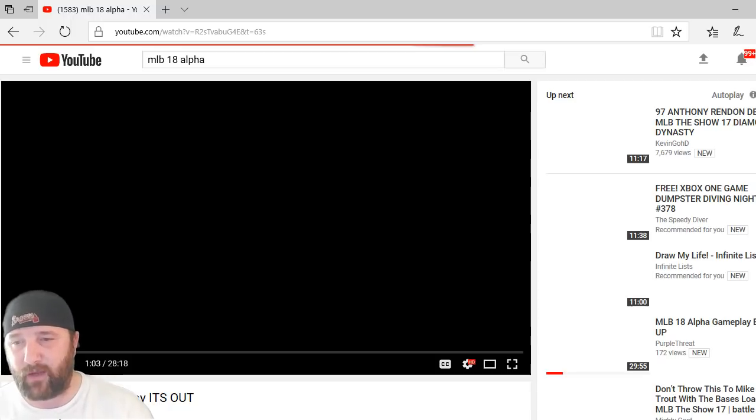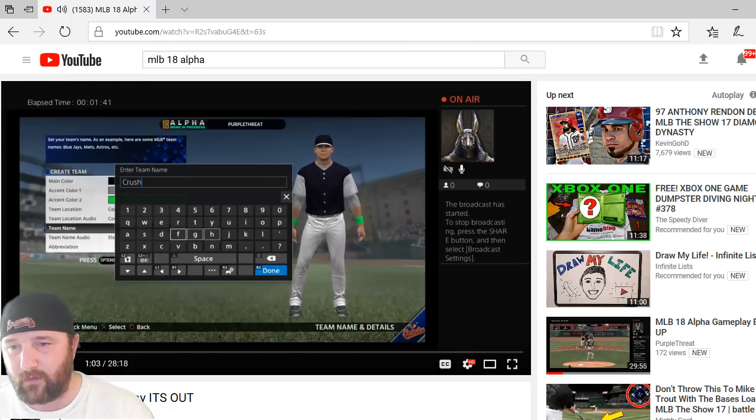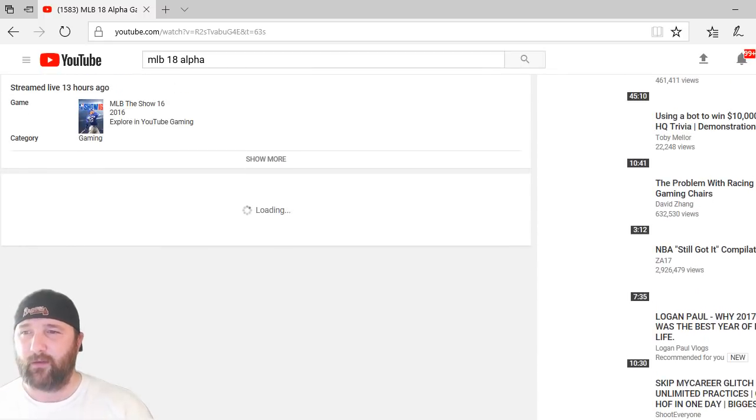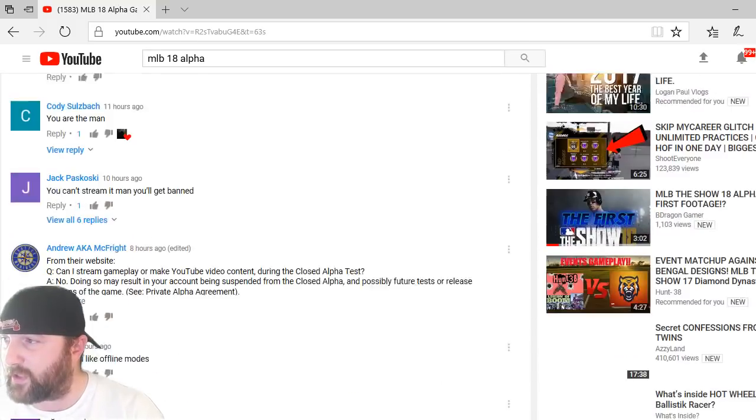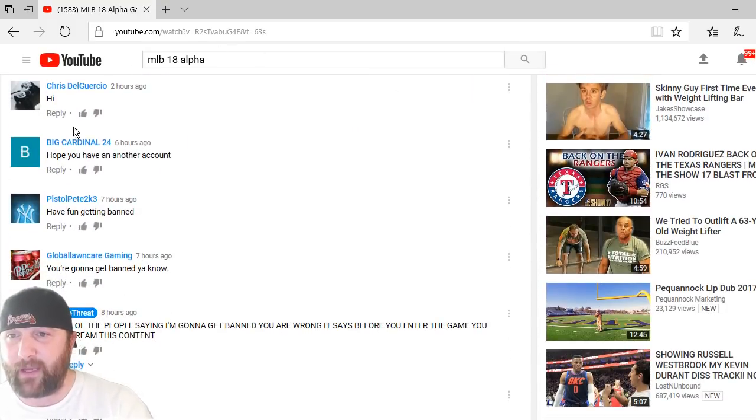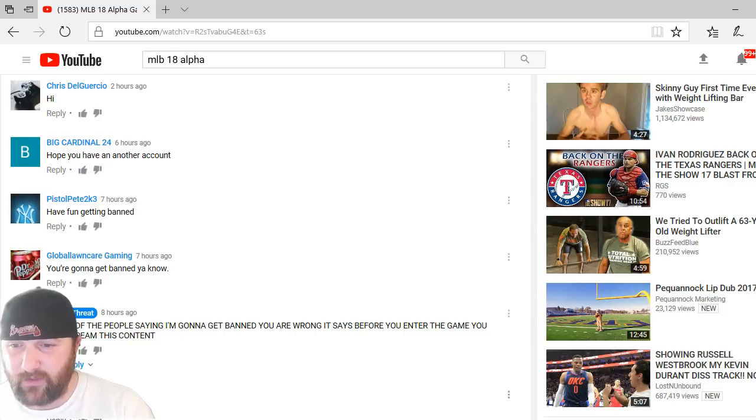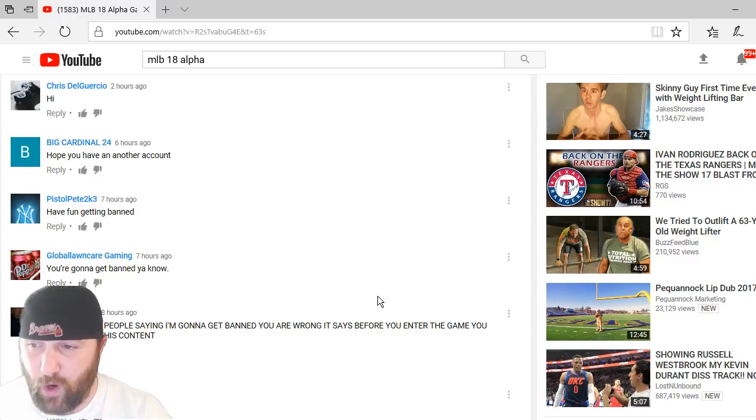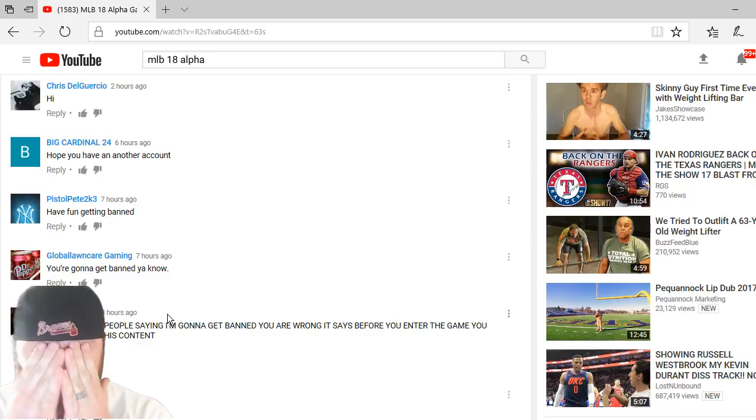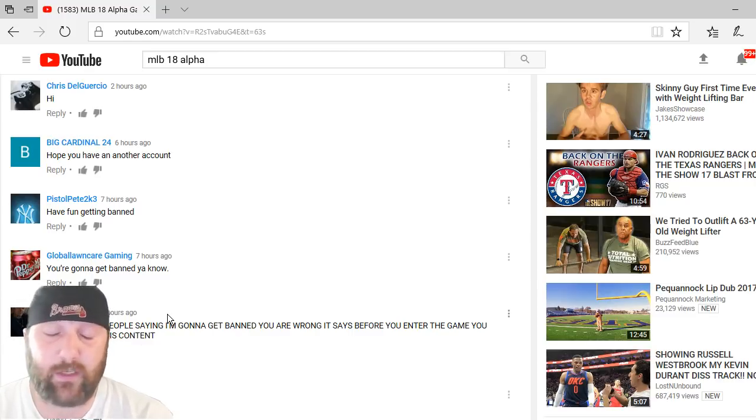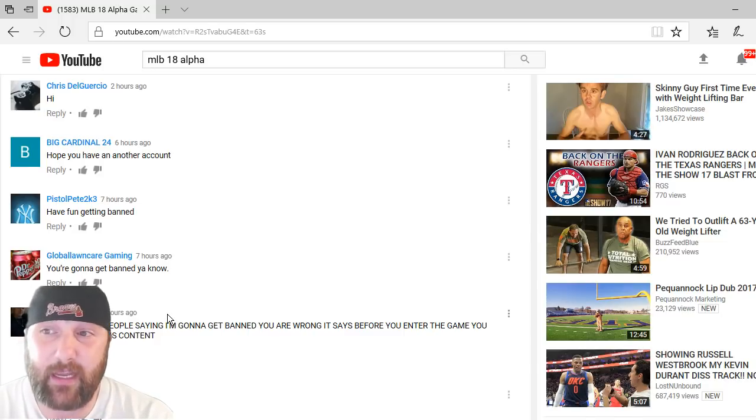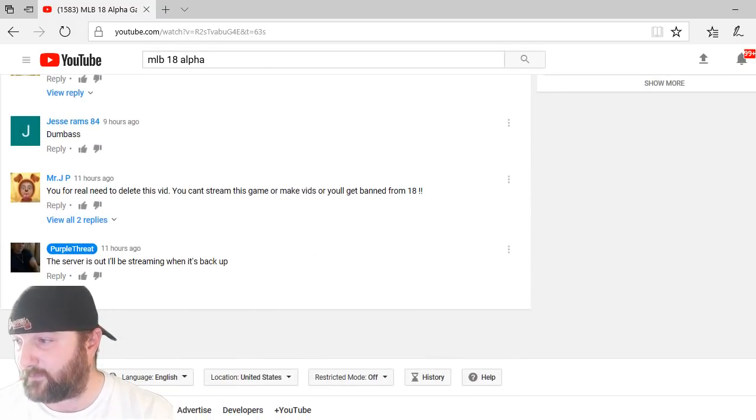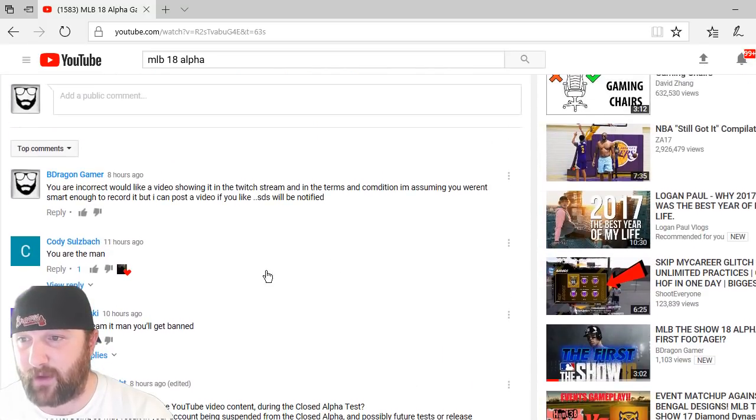So this one I'm actually going to take a look at it because I want to show you what he says. This is how I know people don't pay attention. We'll let it load up so I can pause it. There we go. Now I actually commented on this guys. This is what he said. Everybody's telling him you're going to get banned. This is how he responded to everybody: to all of the people saying I'm going to get banned, you are wrong, it says before you enter the game you may stream this content. Okay, really? They said it straight up on the Twitch stream. But if you actually read the user agreement, it tells you you may not do this.